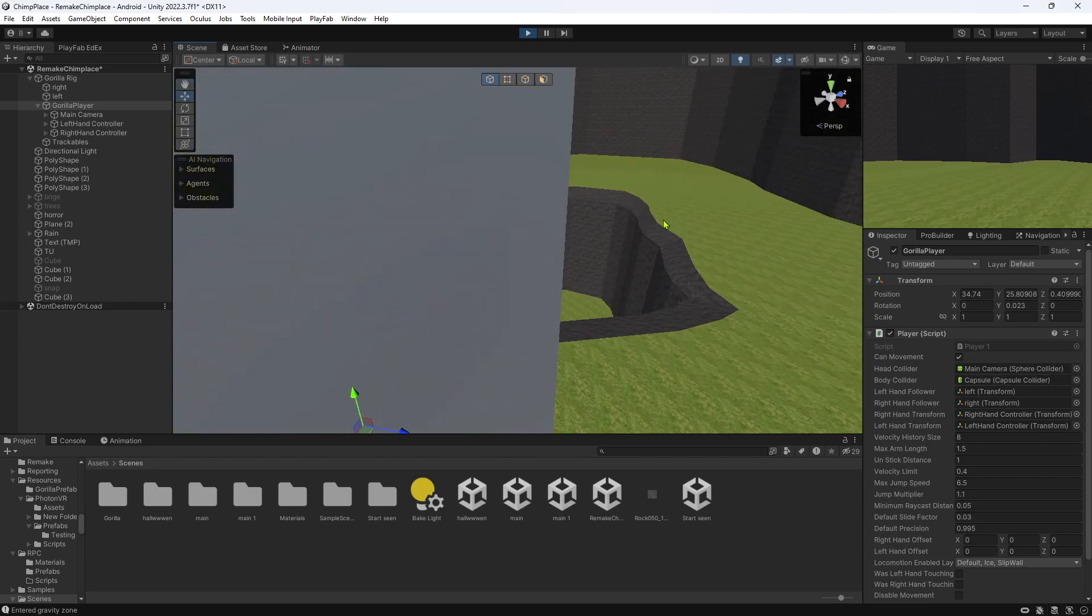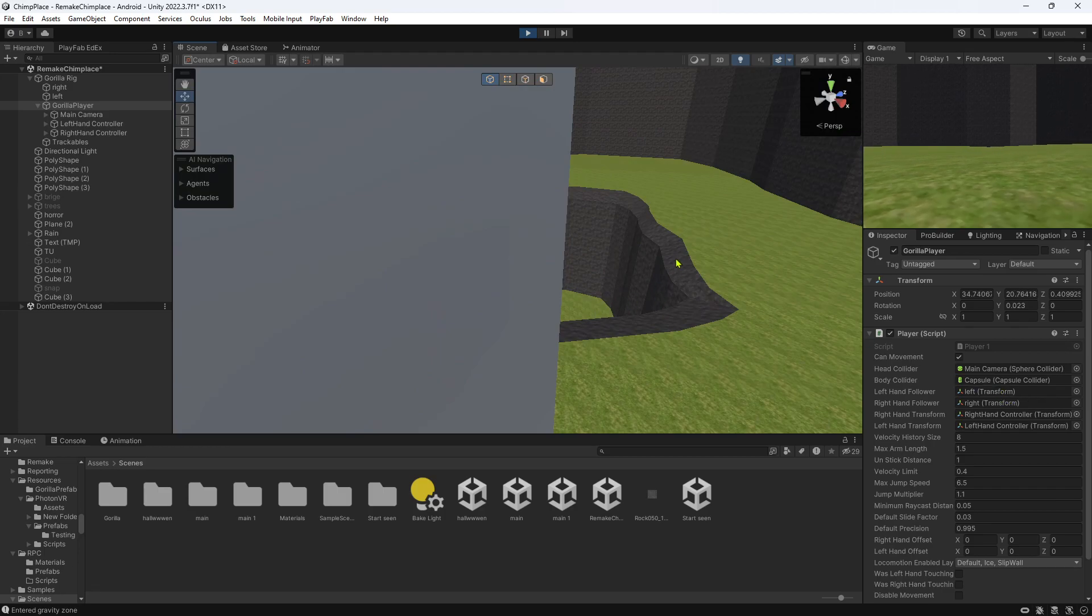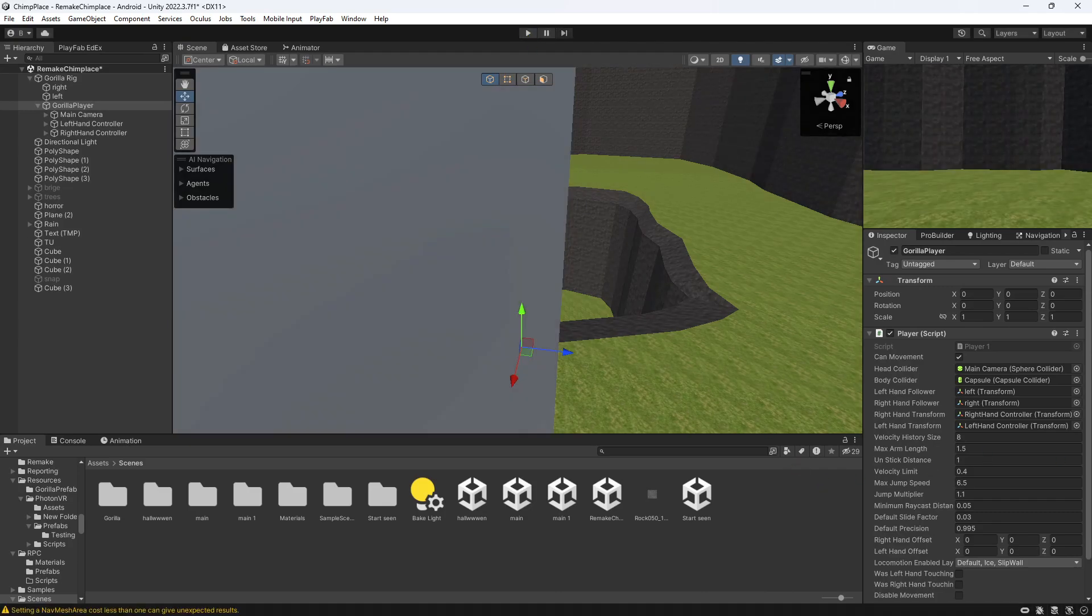And yeah, that's how you add a gorilla gravity zone to your Gorilla Tech fan game. If you do want any more tutorials, leave them in the comments and yeah, I'll see you in the next video. Bye.